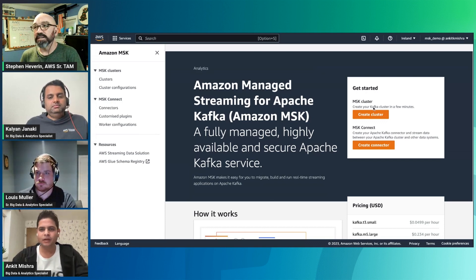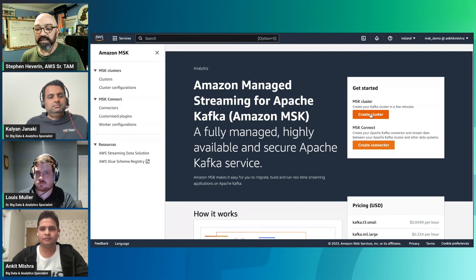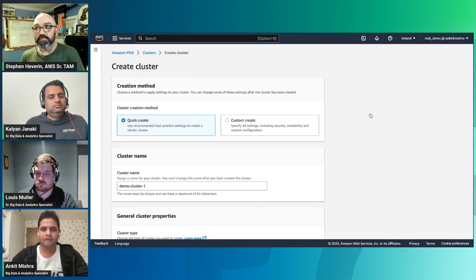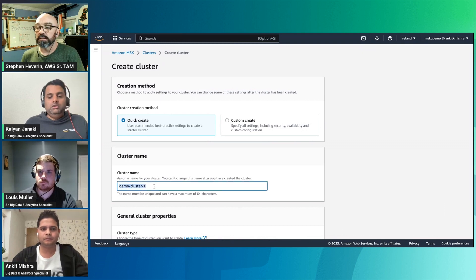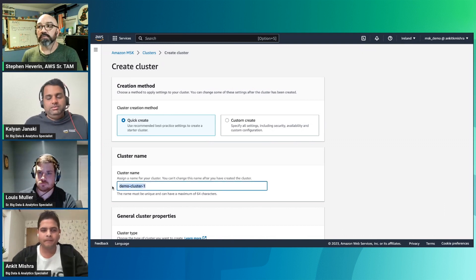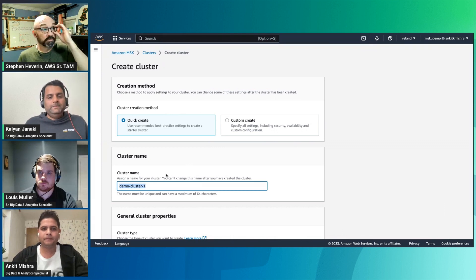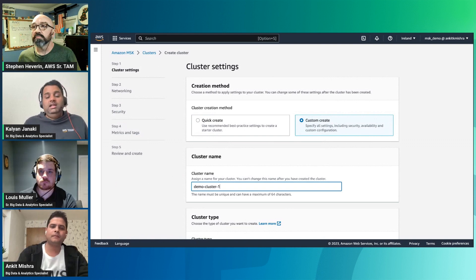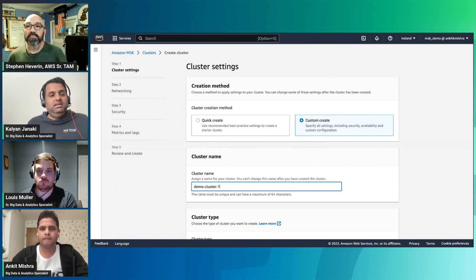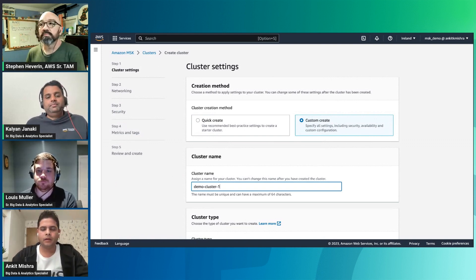You should start creating a cluster to show the options. As you go through that — these same security options apply to the provisioned model. For serverless, that's a totally different thing — we can definitely have another session to talk about MSK Serverless.